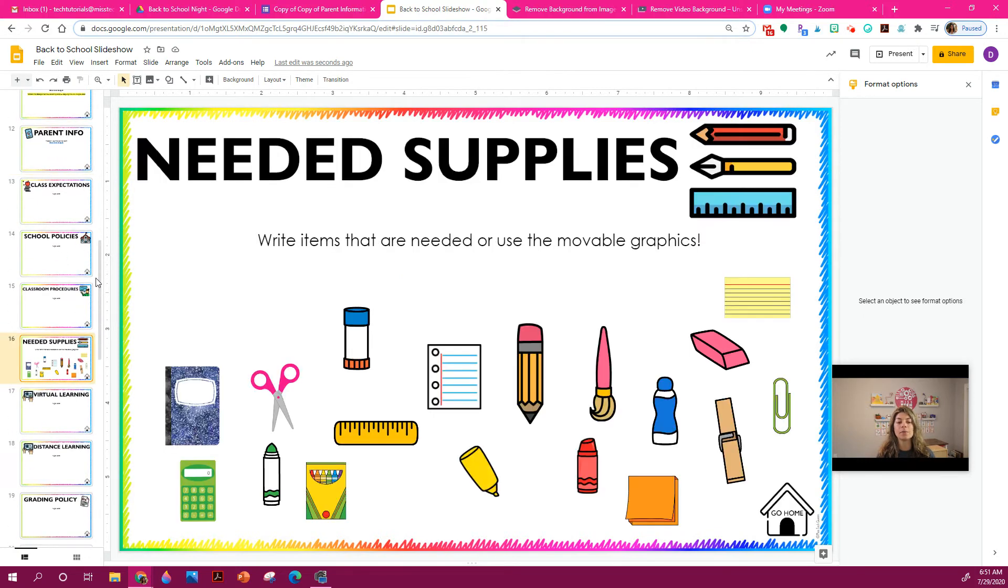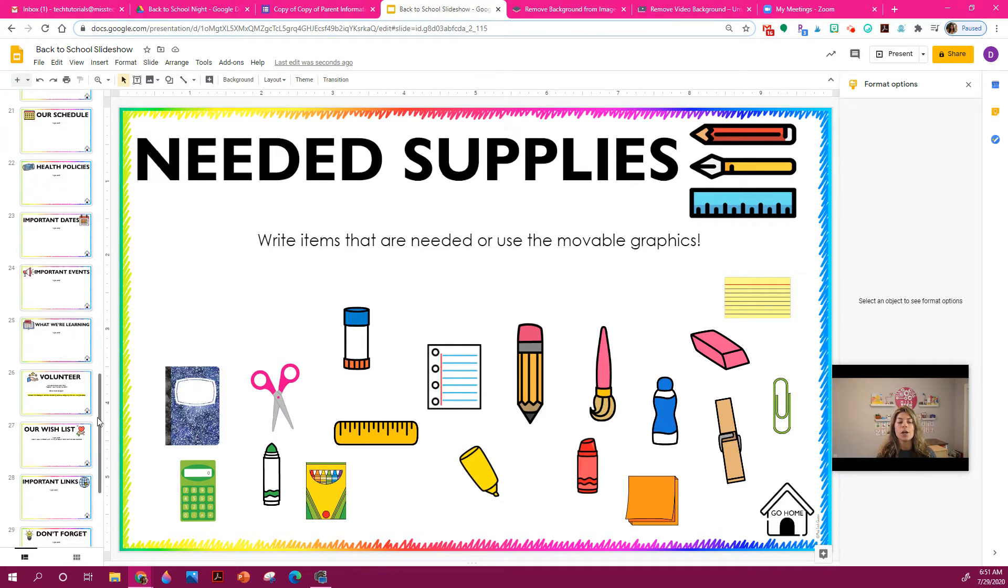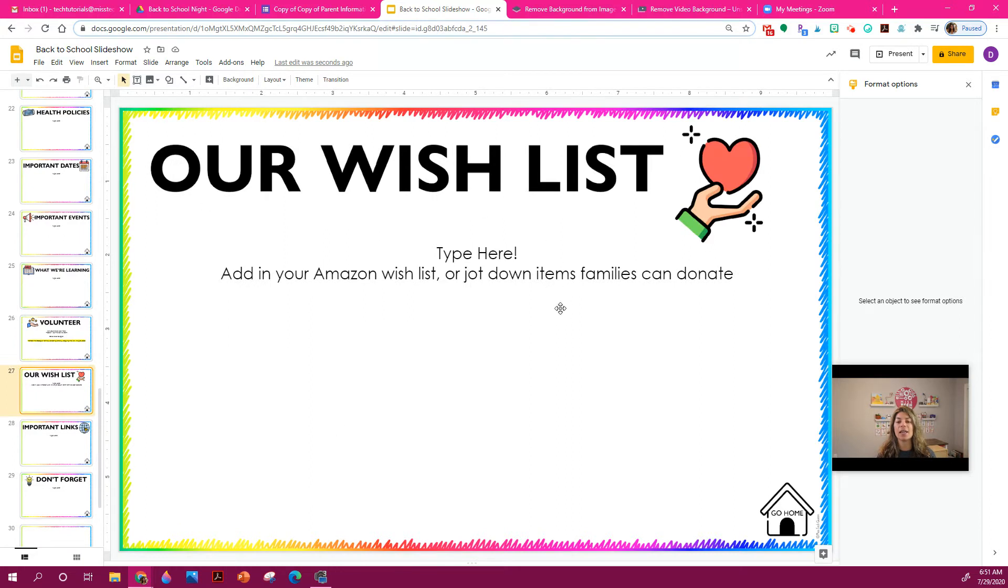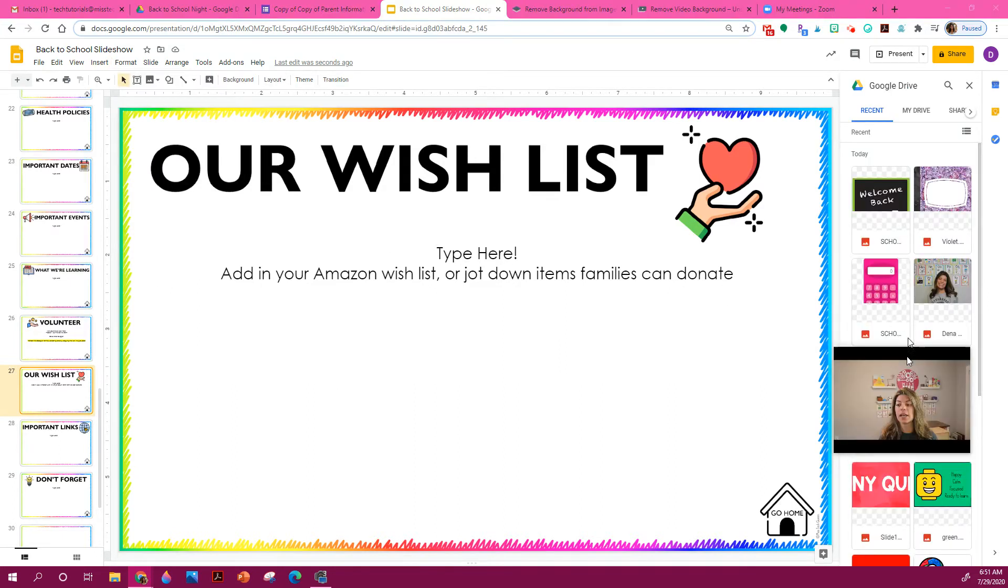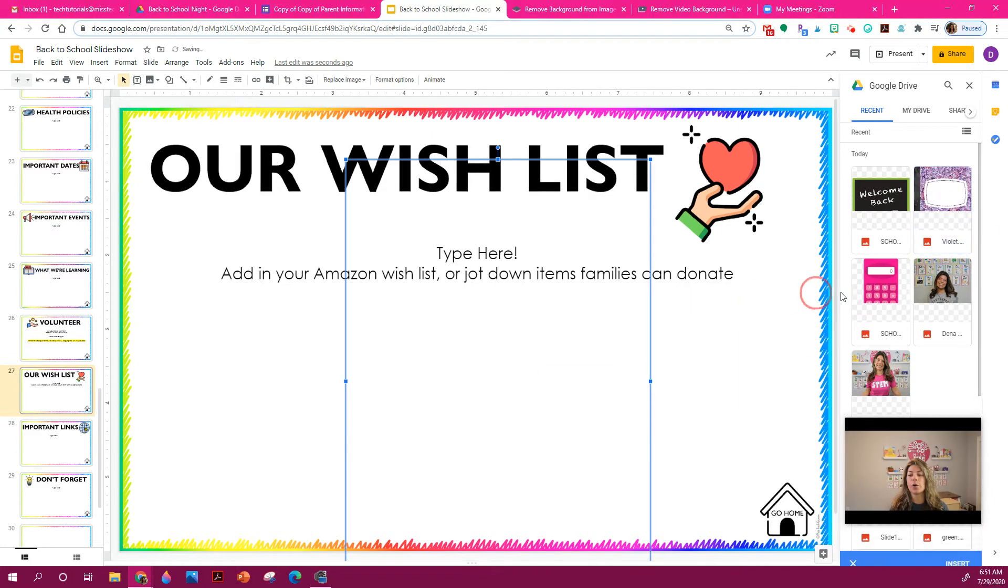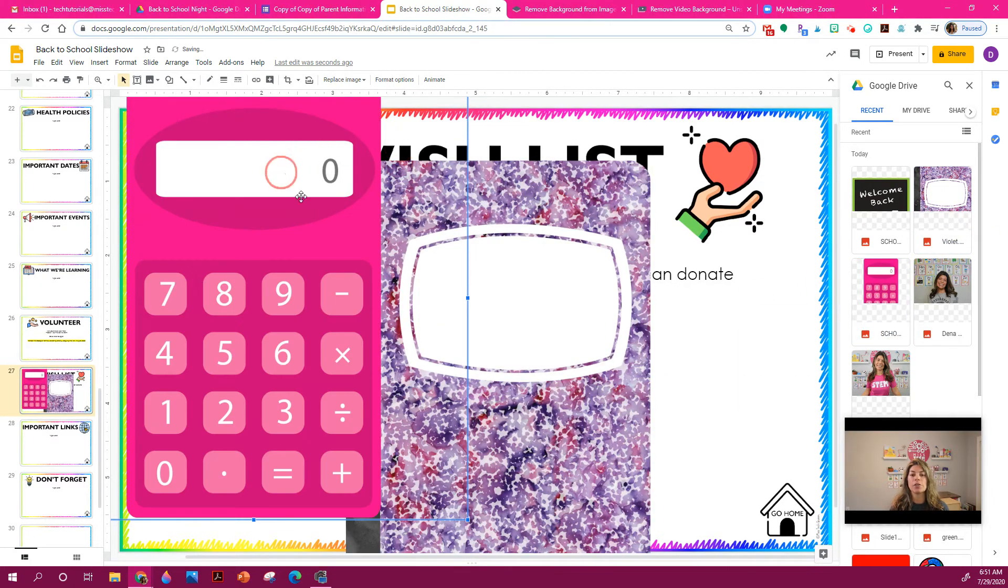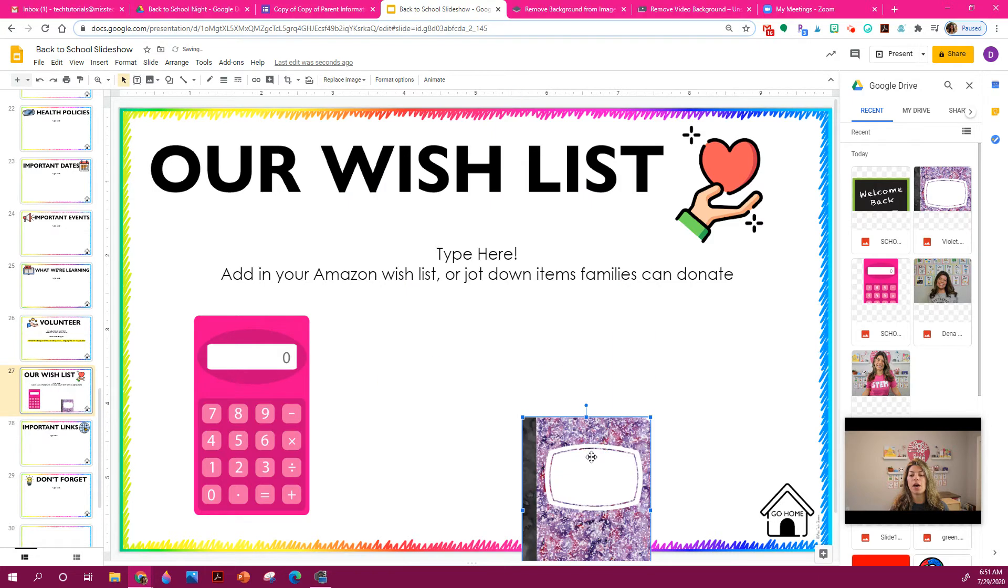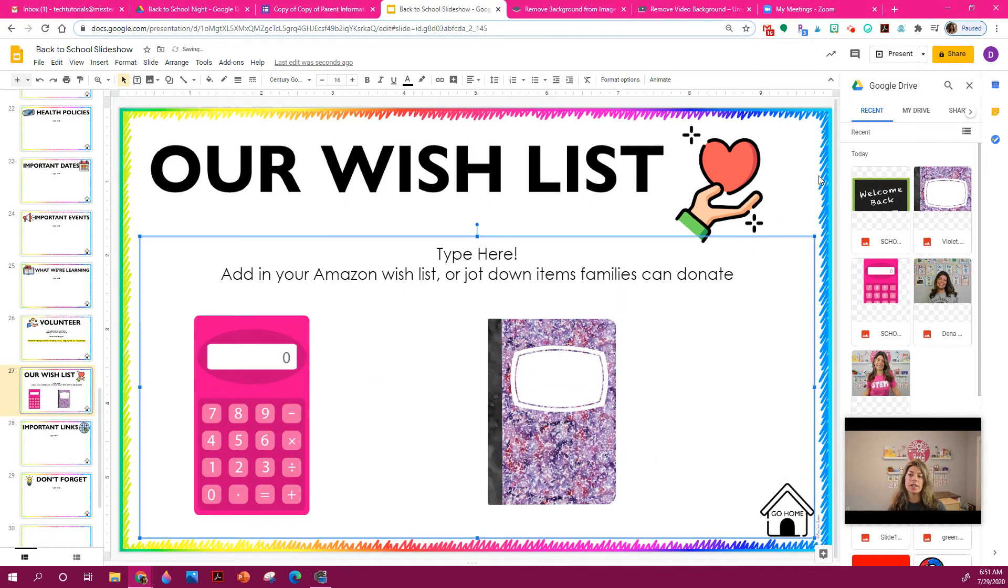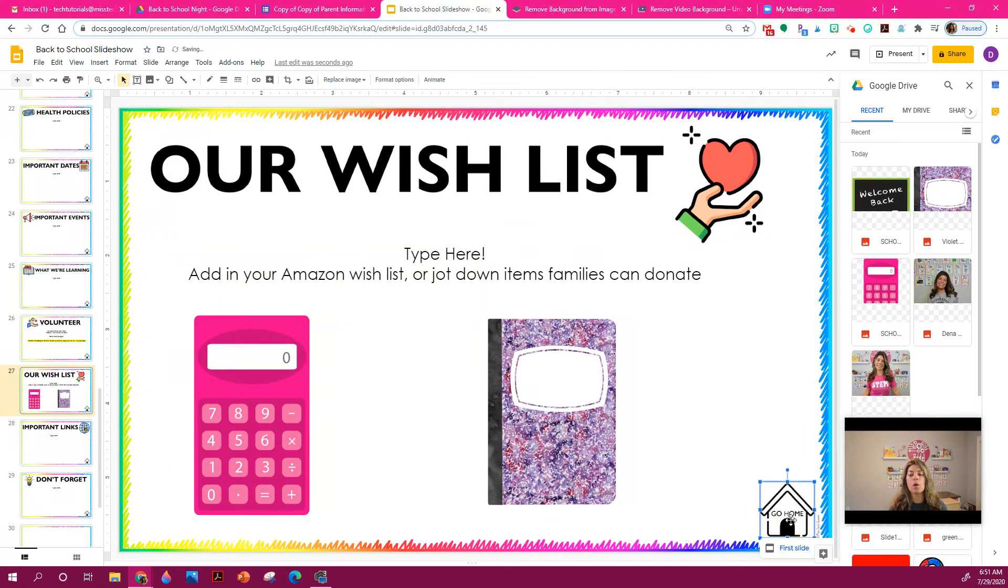Now, something fun. If you want to talk about supplies needed, or items that you wish for, you can easily add in your Amazon wishlist. You could do that for a back to school night, you can insert images. So if I come here, I could add like, maybe the kids need a notebook and a calculator. And you can drag in any sort of picture, resize it to fit. And you can tell the parents what they need.